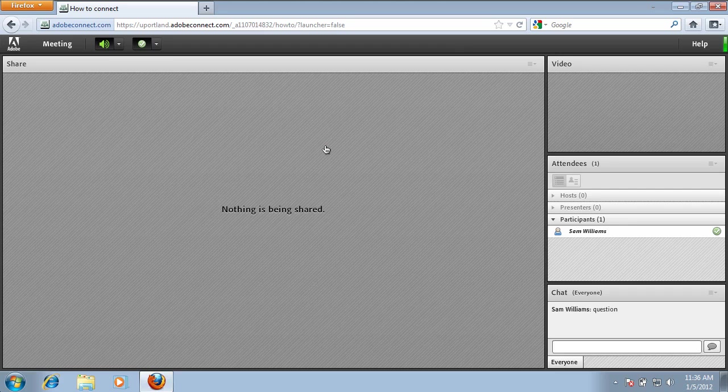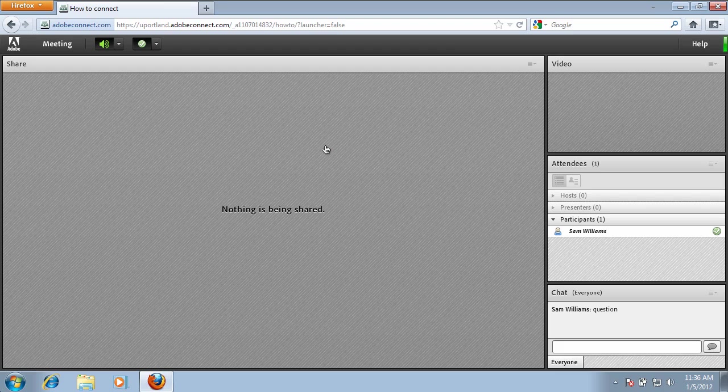Now that your audio is set up, you can now participate completely with your Adobe Connect meeting.